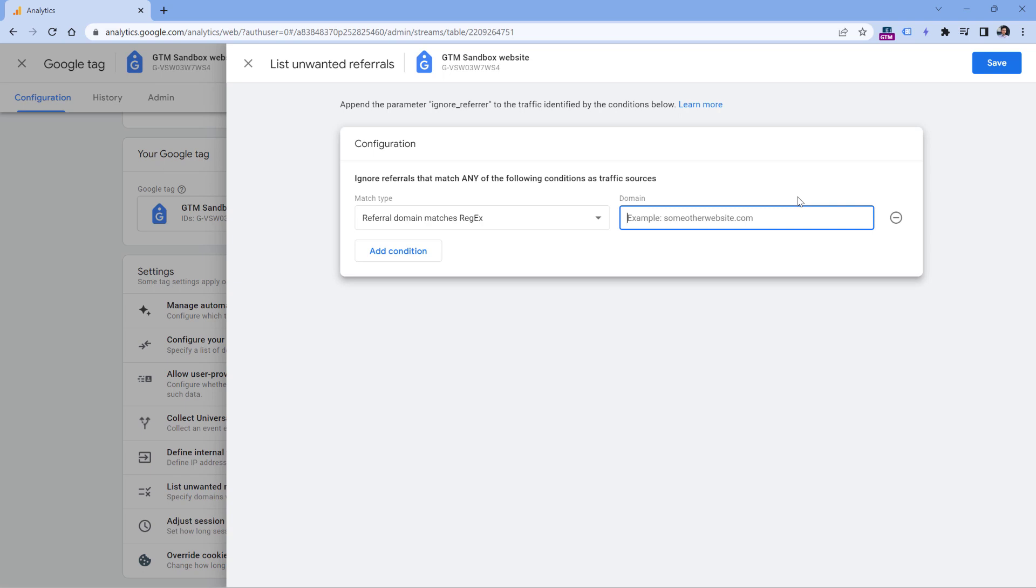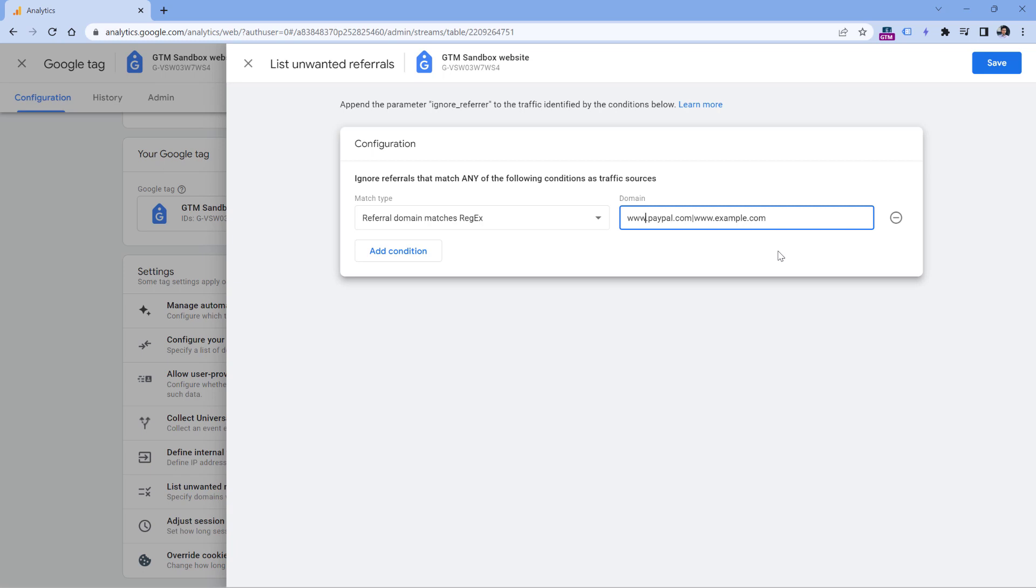So if we want, for example, to exclude paypal.com and example.com that both have www subdomains, it would look something like this. Then a pipe, which is or. In regular expressions, dots are wild cards, so any symbol actually replaces the dot. So if you want to actually match the character which is dot and you don't want to use the wild card feature, you should enter the backslash before that.